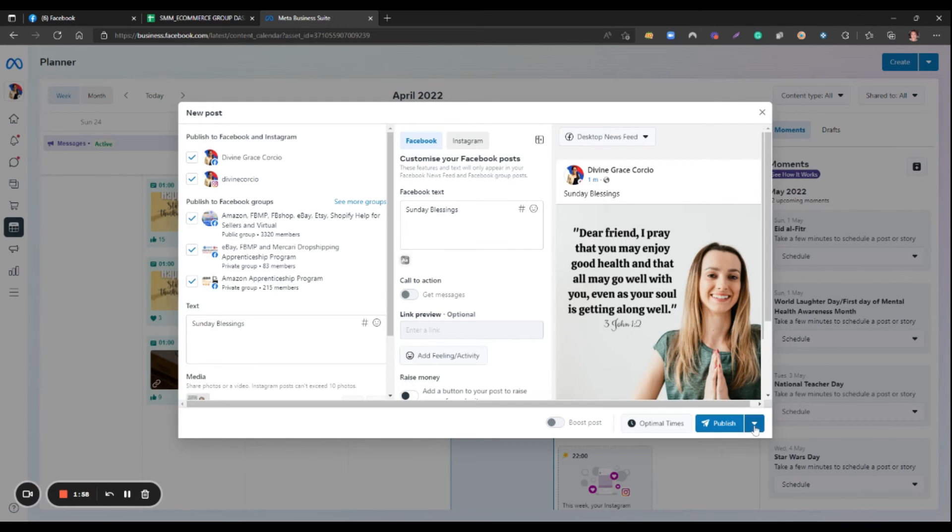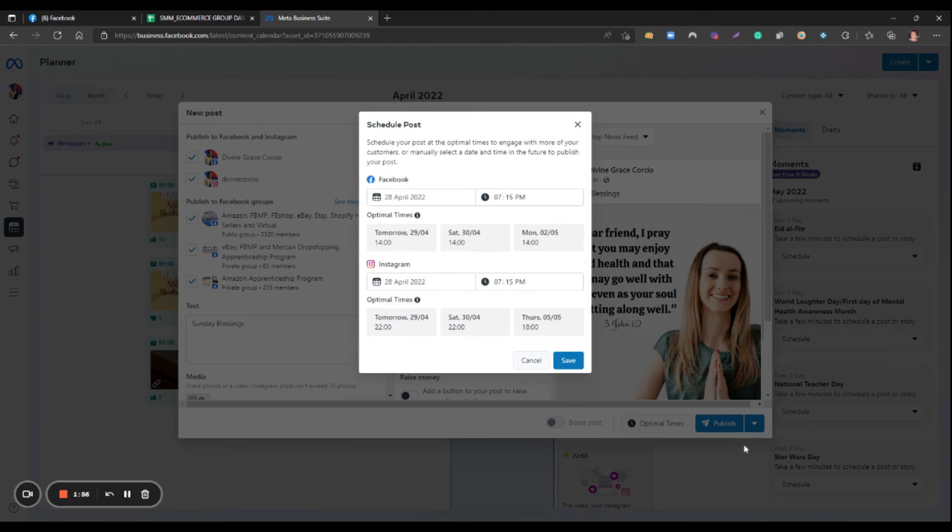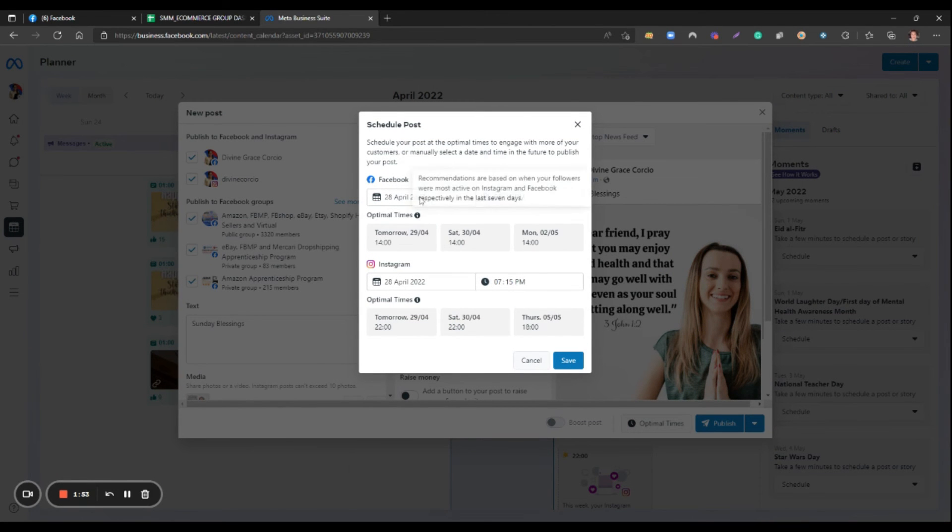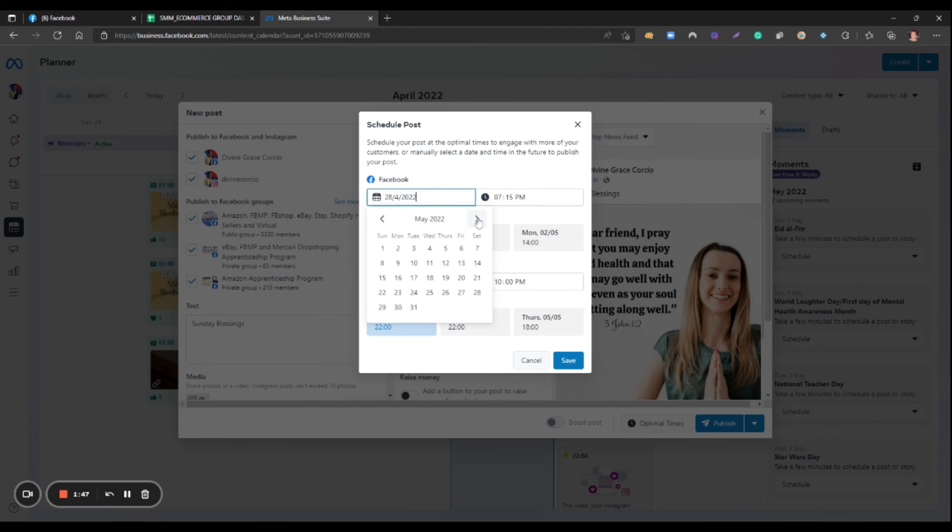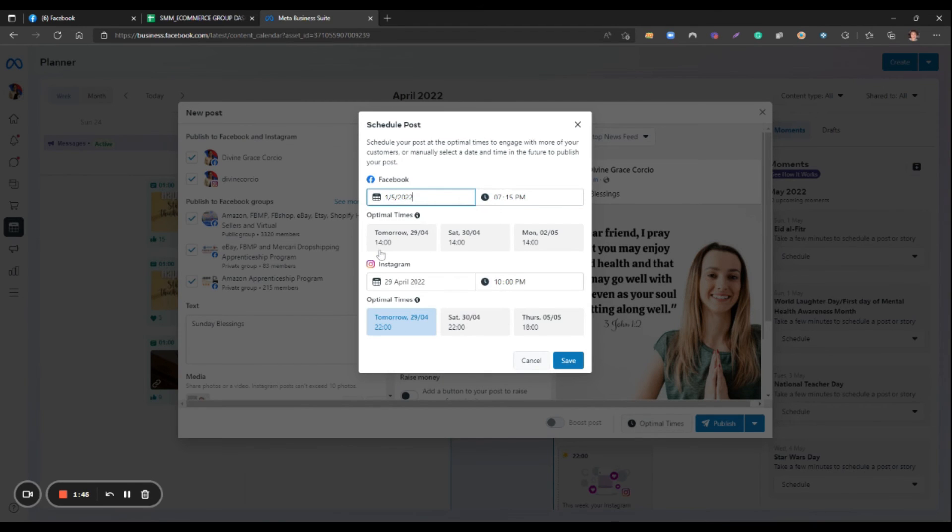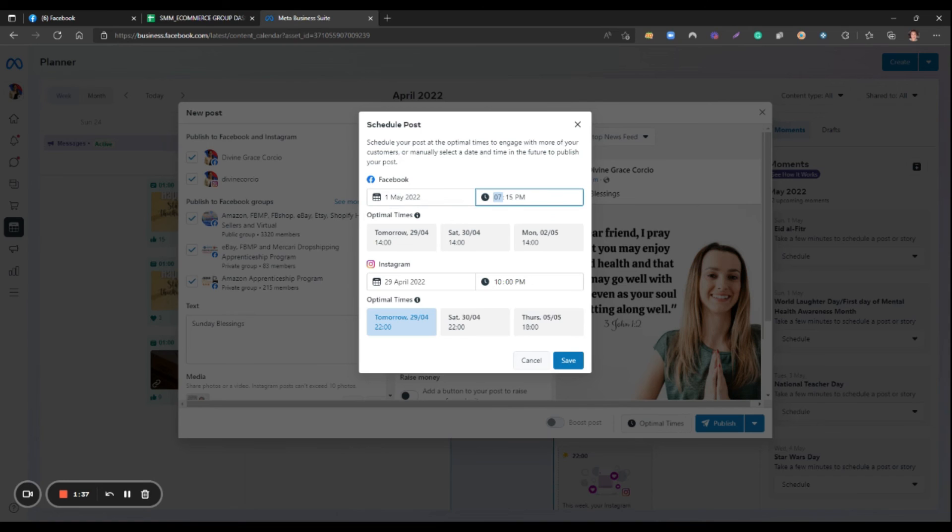Then we can schedule the post. Let's choose the date. For example, we want to post the content on Sunday at 6 a.m.